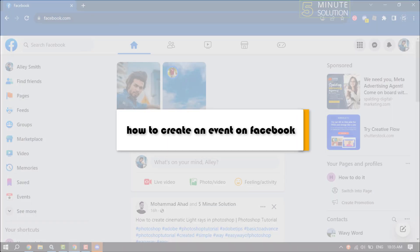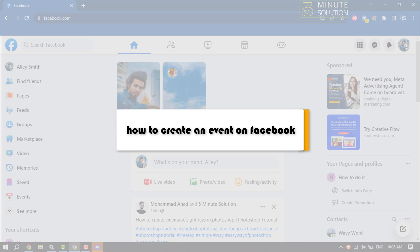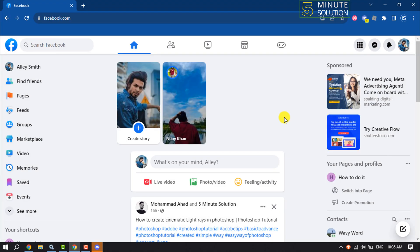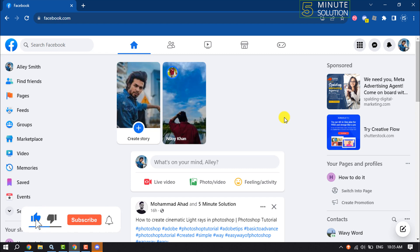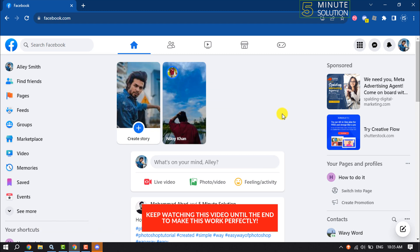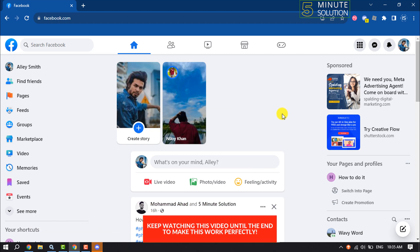This five minute solution will show you how to create an event on Facebook. You can create a Facebook event in just a few clicks. First of all, open your Facebook and make sure to log into your account.